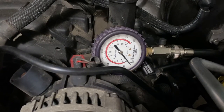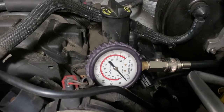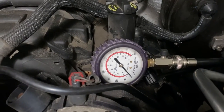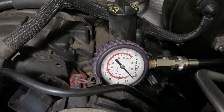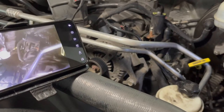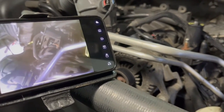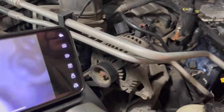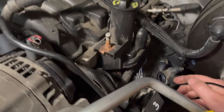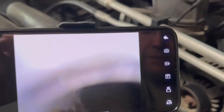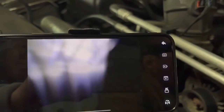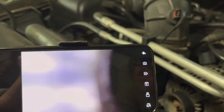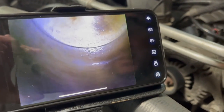Zero compression tells me two things: either a valve is bent, a valve is burnt, or the piston has a hole — something is seriously wrong in that cylinder. So now we're going to use the borescope to take a look inside. I've got my borescope hooked up — you can check my other video on how to purchase one. We're going in to take a peek at the piston.